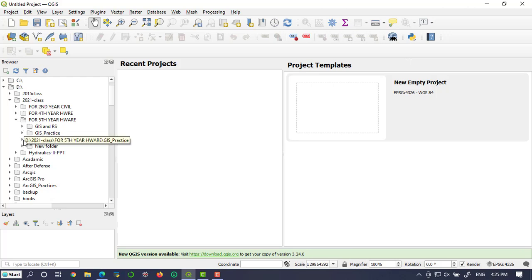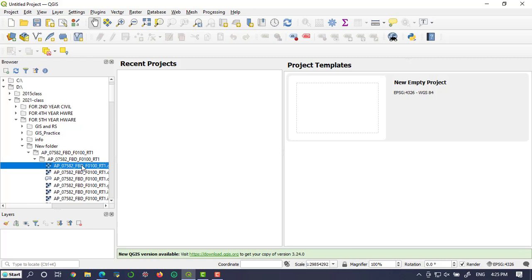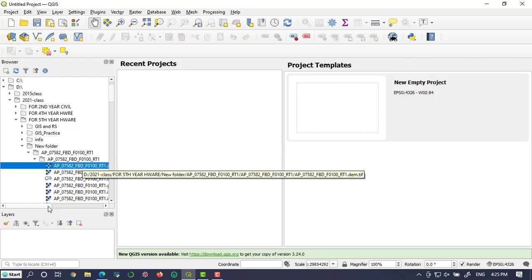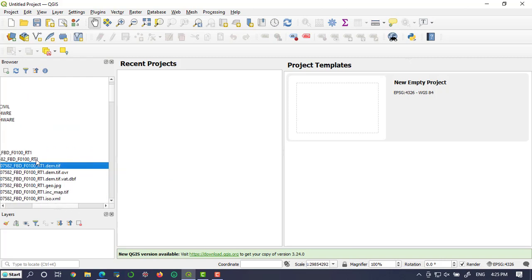Okay. So this is my elevation data. Let me open this file.